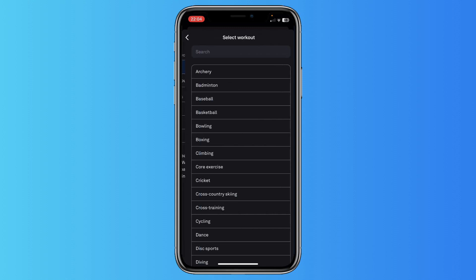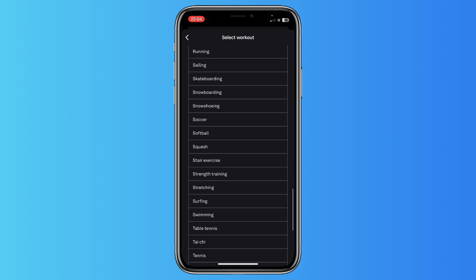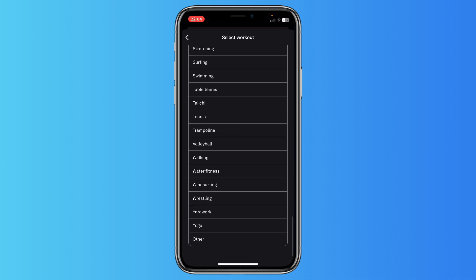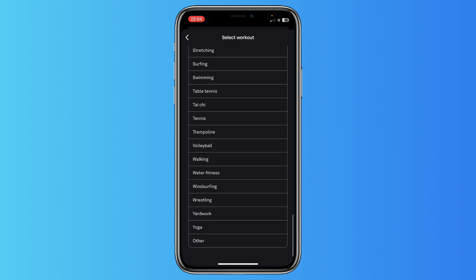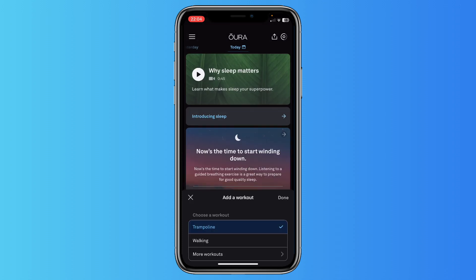So you can choose between walking or, as you can see, a lot of workouts, for example even trampoline, sprint, jumping, or walking, just a lot of options.